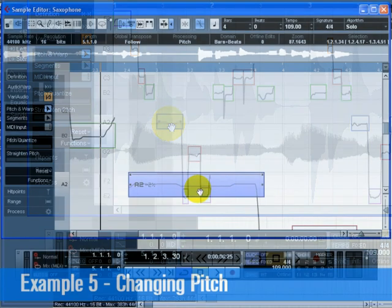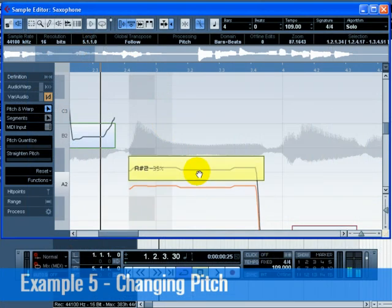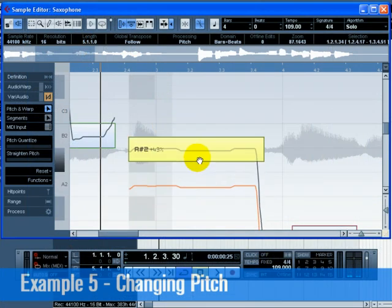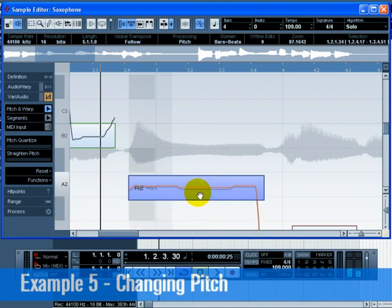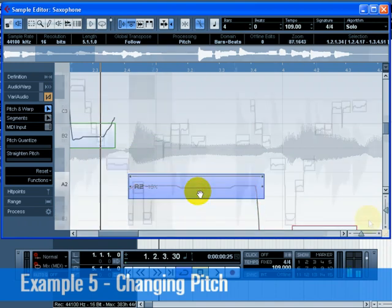If you're zoomed in enough, you'll be able to see the note pitch and the deviation of the segment from this pitch when the cursor is over the segment.